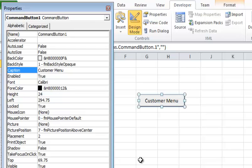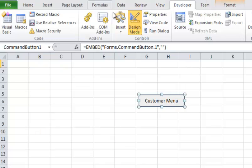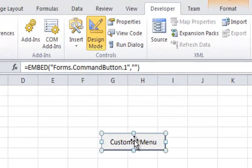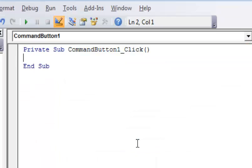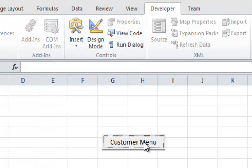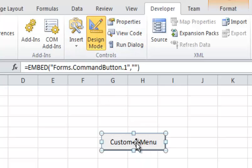Then I'm going to close out of the Properties. You'll notice one thing: I'm in Design Mode here, so if I double-click this it will bring up the code for it. So I'm going to go back with Alt+F11, go out of Design Mode, and if I double-click it, it should execute whatever action is behind it — but there is no action behind it yet. So I want to create that code, so I'm going to go back to Design Mode and double-click it.